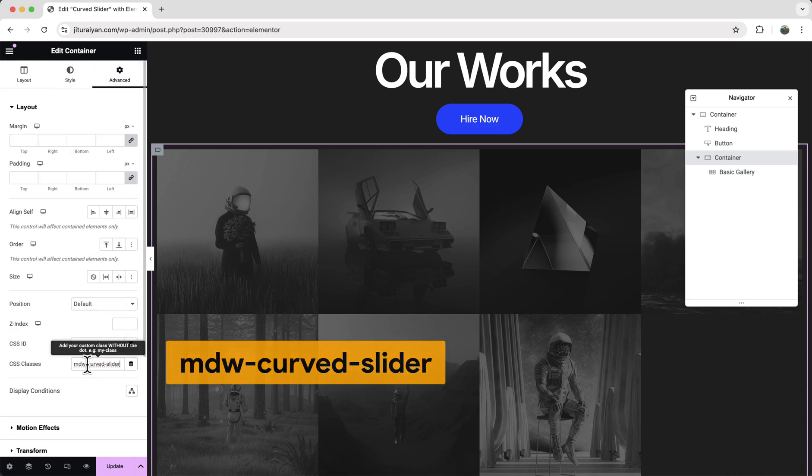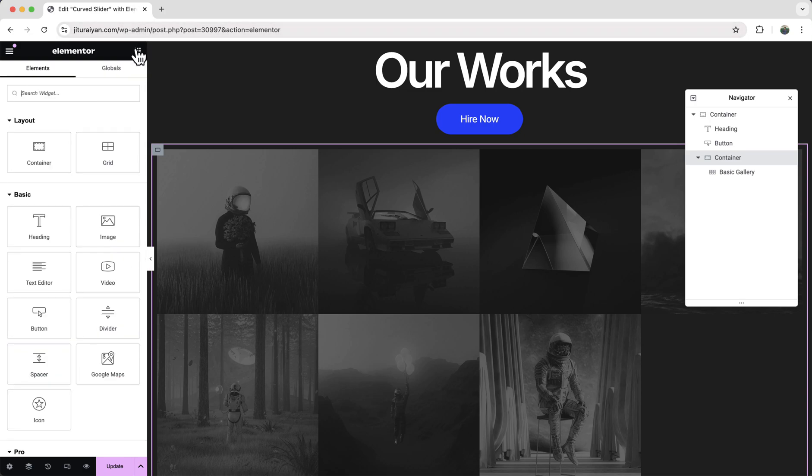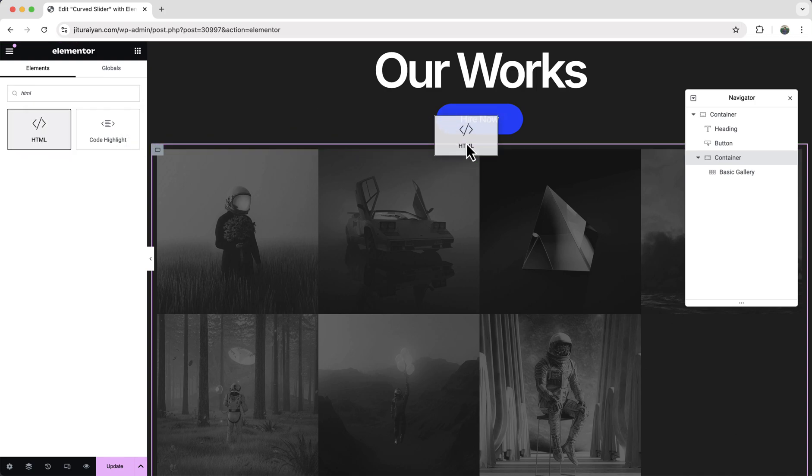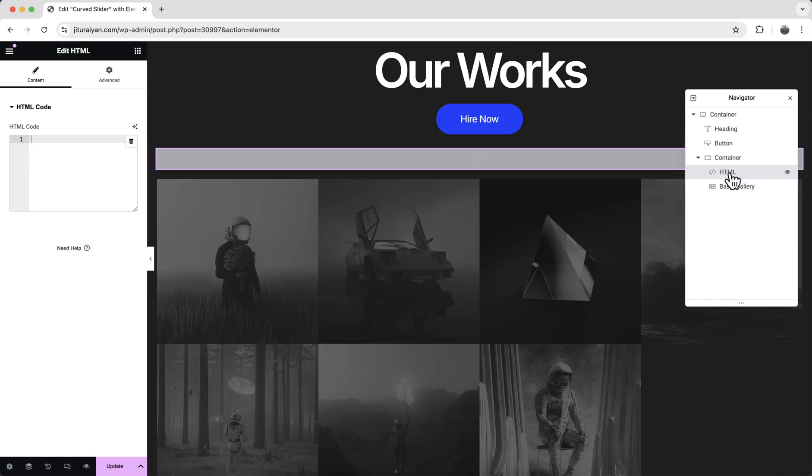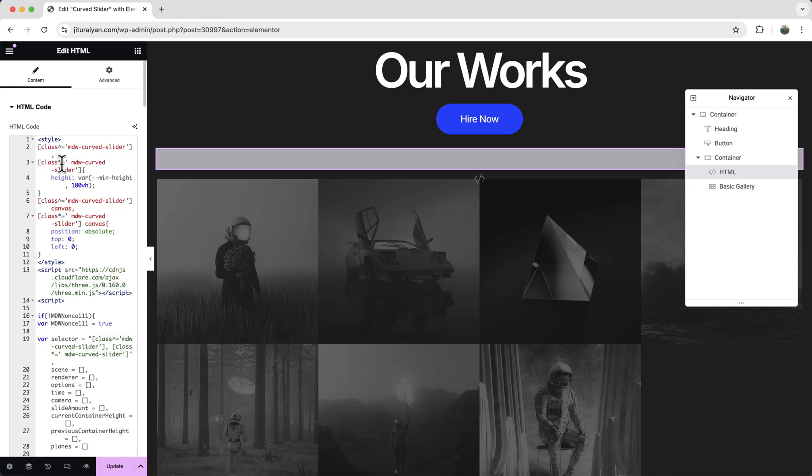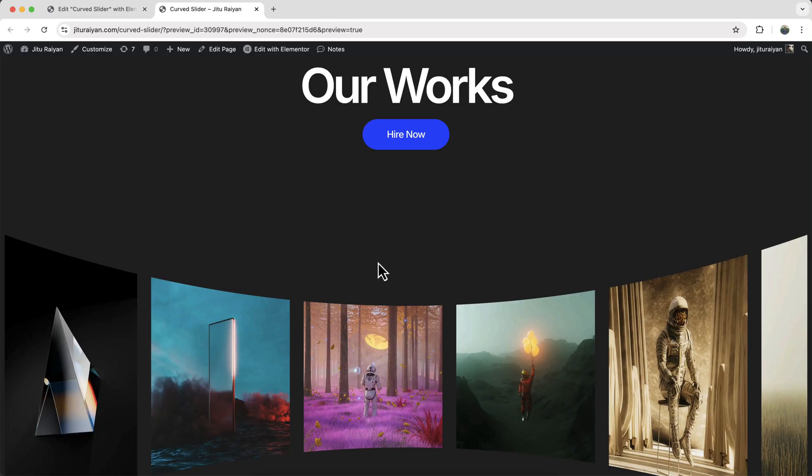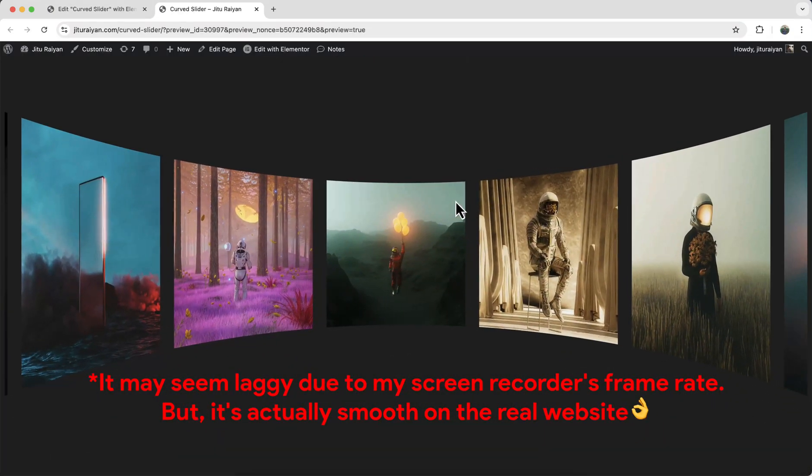mdwCurvedSlider. And then we need to add our custom JavaScript code. So for that, let's search for an HTML widget. And drag it to here. Right before our this basic gallery widget. And paste this code snippet. Here you don't need to worry about any of this code snippet. I will give all the code snippet to my website. And also give the website link to my description. So from here you just need to copy and paste that code. Right now if we save this. And from our preview, we can see our this slider is working perfectly.